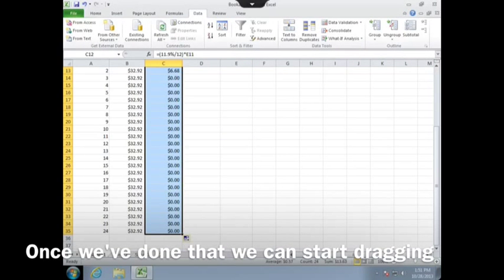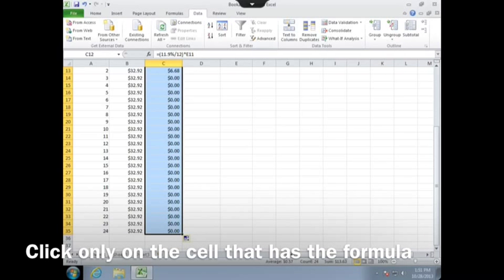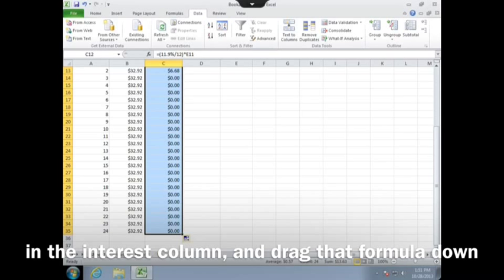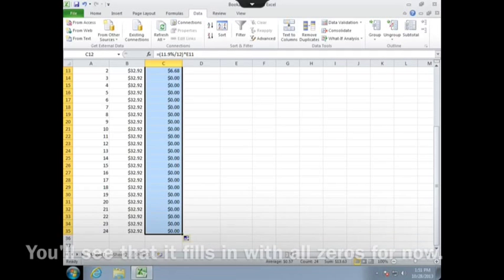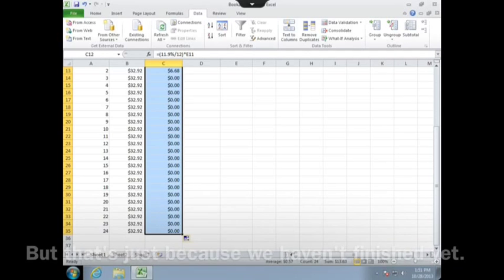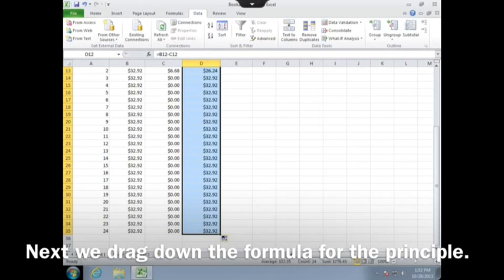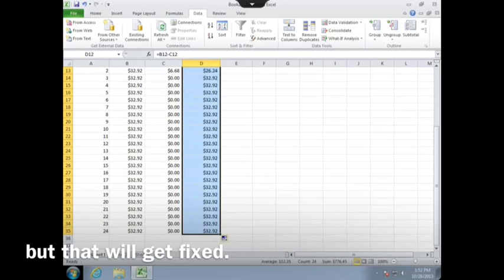Once you've done that, we can start dragging down the columns. Click only on the cell that has the formula in the interest column and drag that formula down to month 24. You'll see that it fills in with all zeros for now, but that's just because we haven't finished yet. Next we drag down the formula for the principal — it's not changing yet, but that will get fixed.